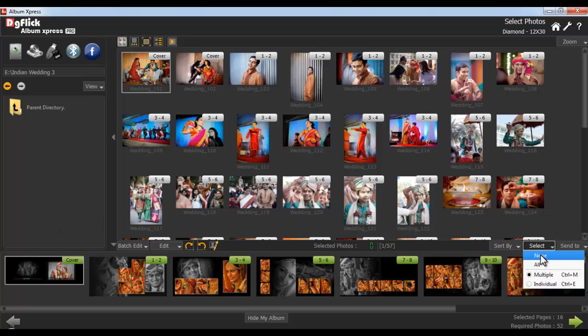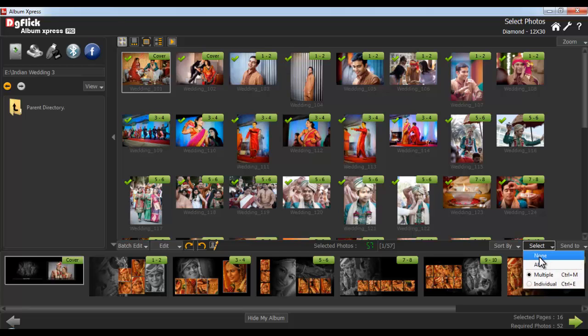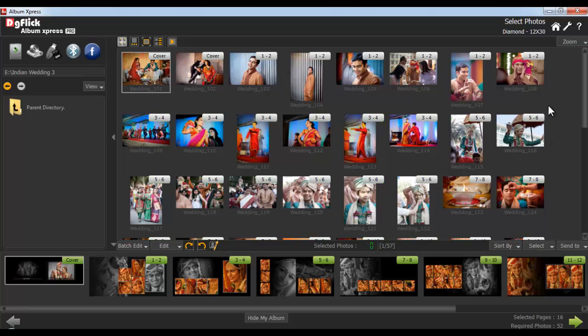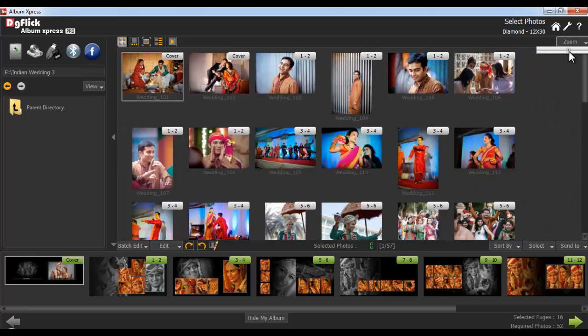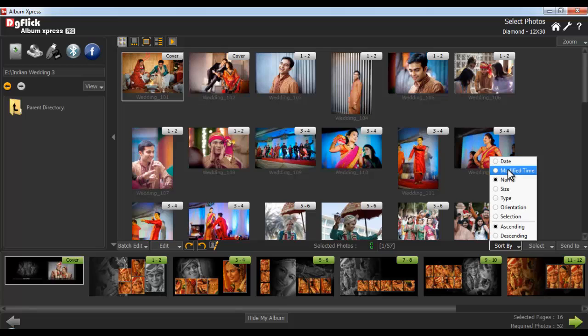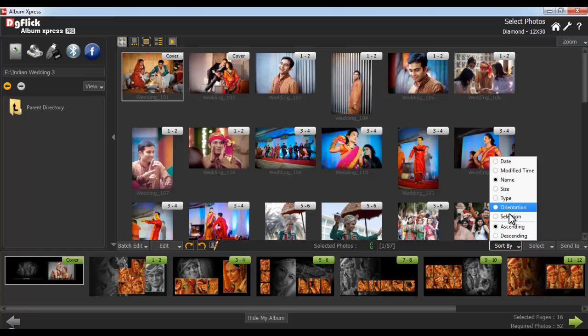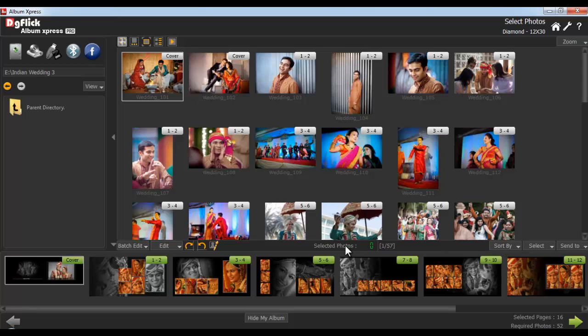Select all the photos with the Select All button, or deselect all photos using the None option. You can zoom in your photos for a bigger, better view. You can also sort your photos by date, modified time, name, size, type, orientation, selection, and ascending or descending order. From the Rotate Photo button, you can rotate the photos 90 degrees.